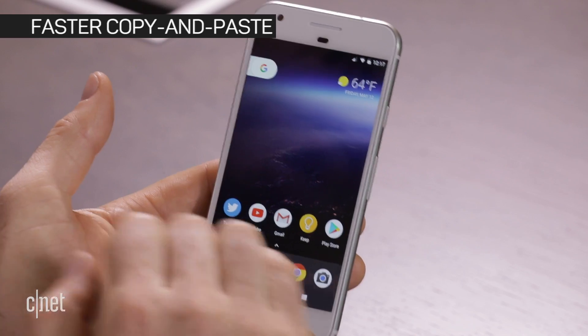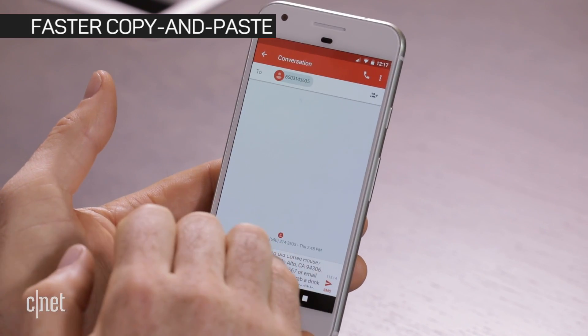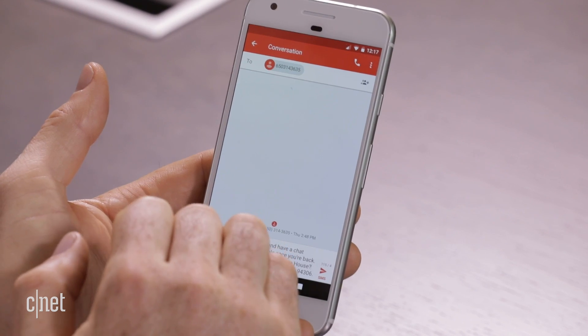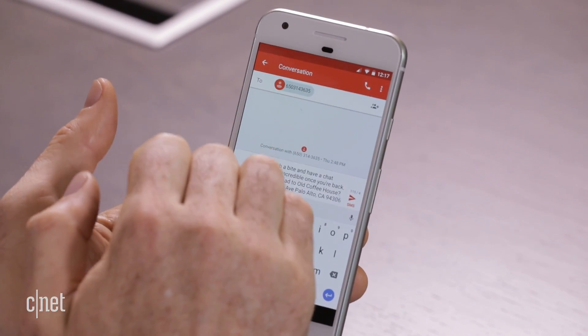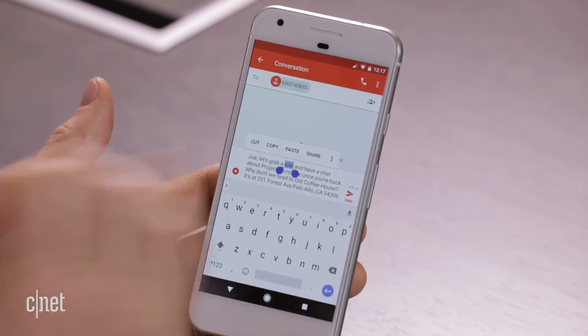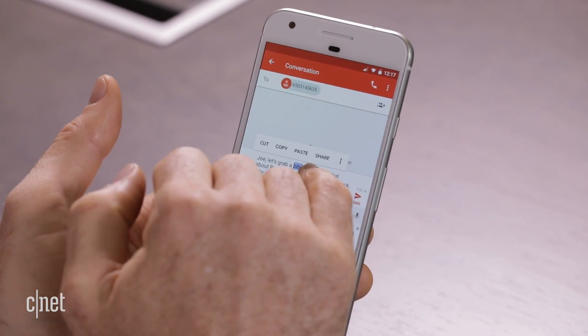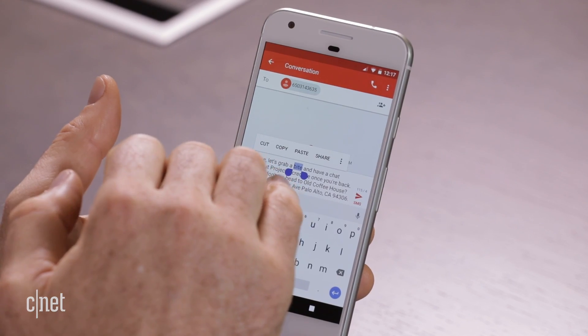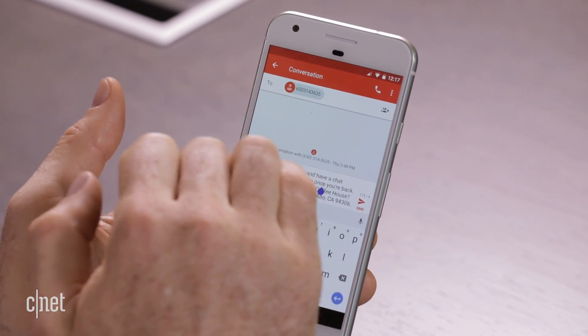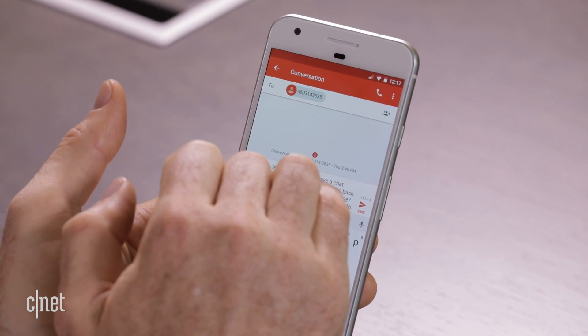Something we call smart text selection — the idea is to make copying and pasting faster. In Android you normally double tap or long press a word to select it. We built a machine learning model, a feed-forward neural network, to recognize more complicated entities. So for example, this phrase 'Old Coffee House' — if I tap anywhere on it, we will automatically select the entire phrase for you.